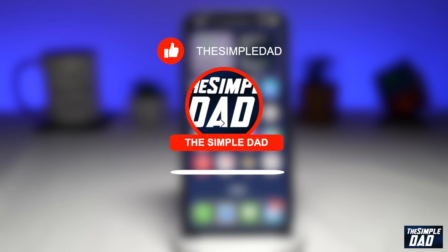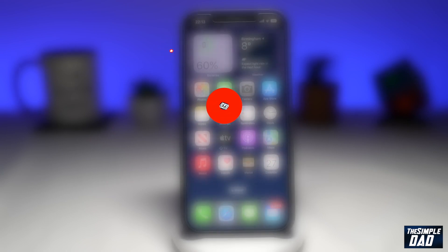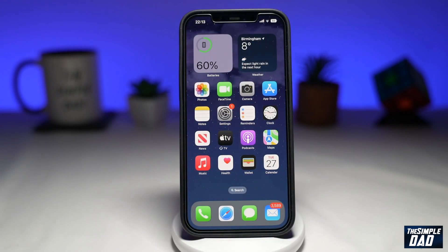Before moving on to the video, I would appreciate if you can let me know if this video was helpful or not. You can do this by hitting the thumbs up or thumbs down button. So there's a new feature in the Health app that will remind you to take your medication so you don't forget. Let me show you how to set it up.